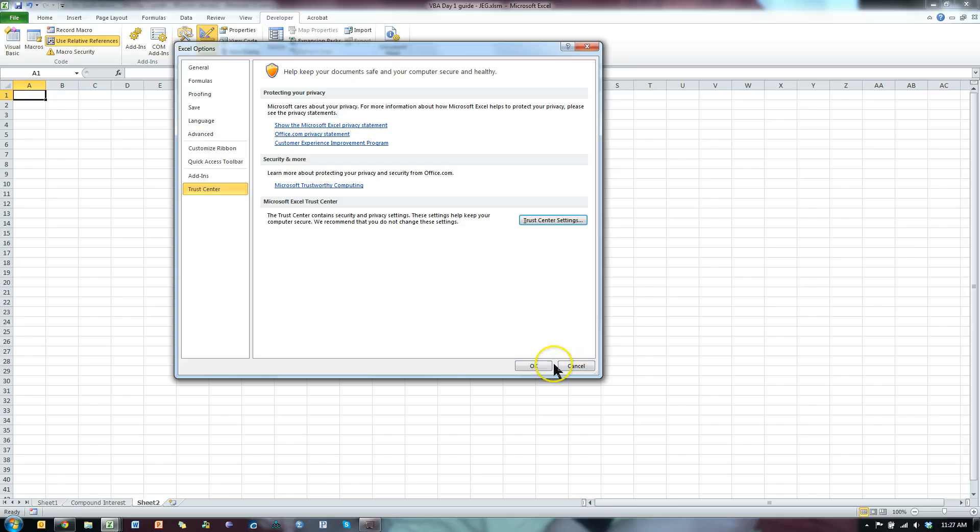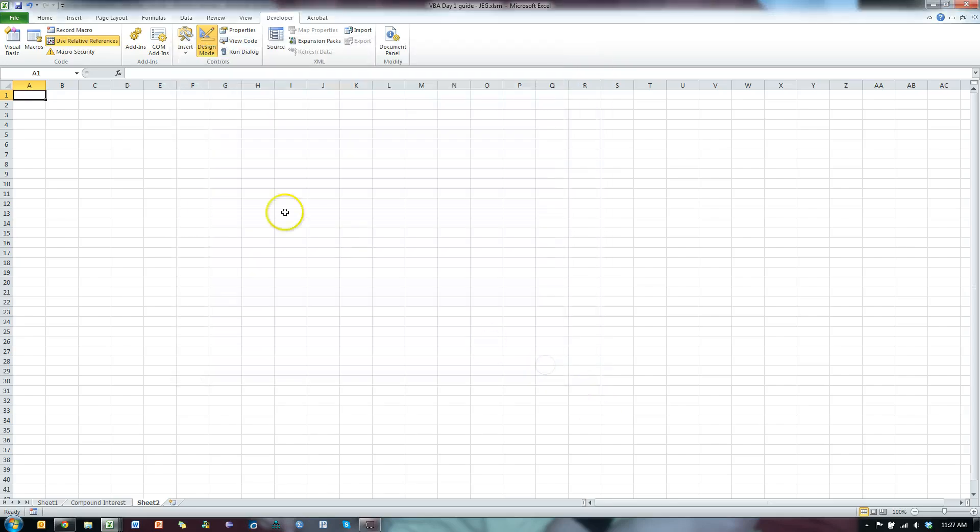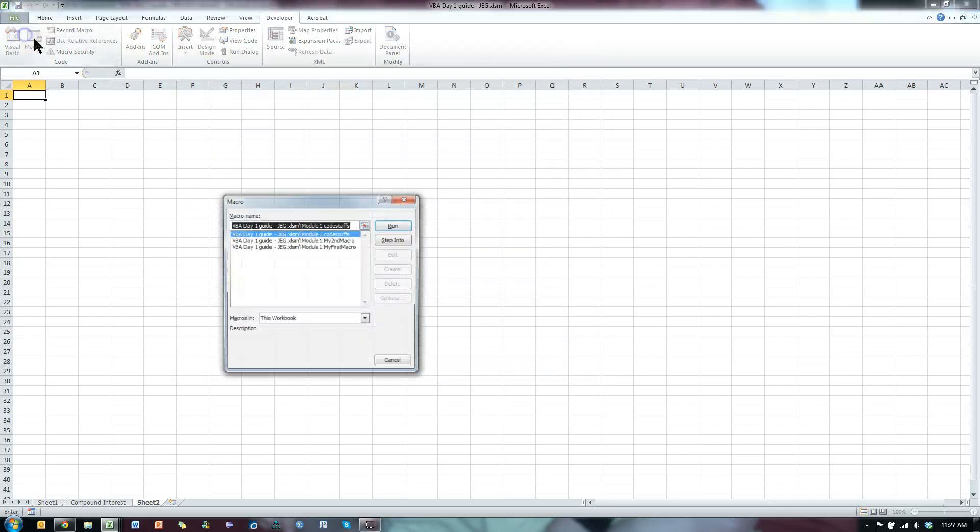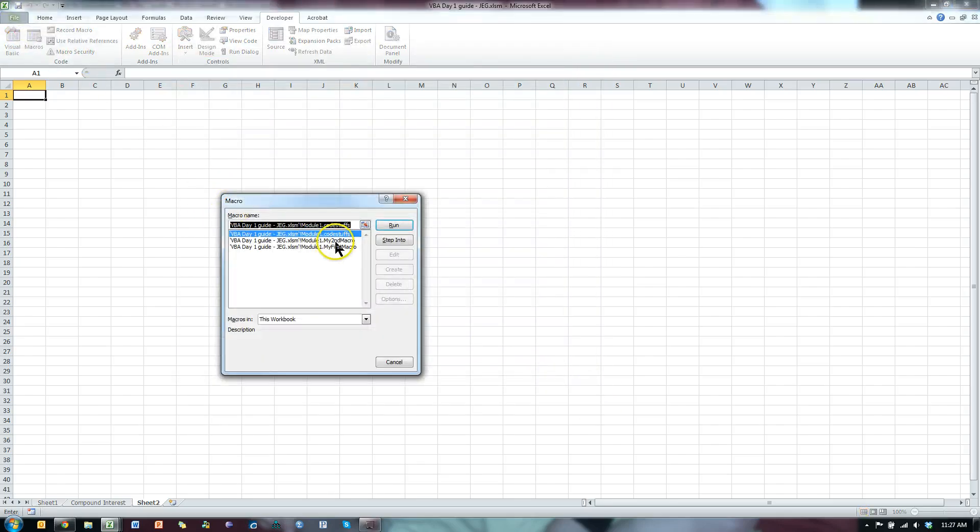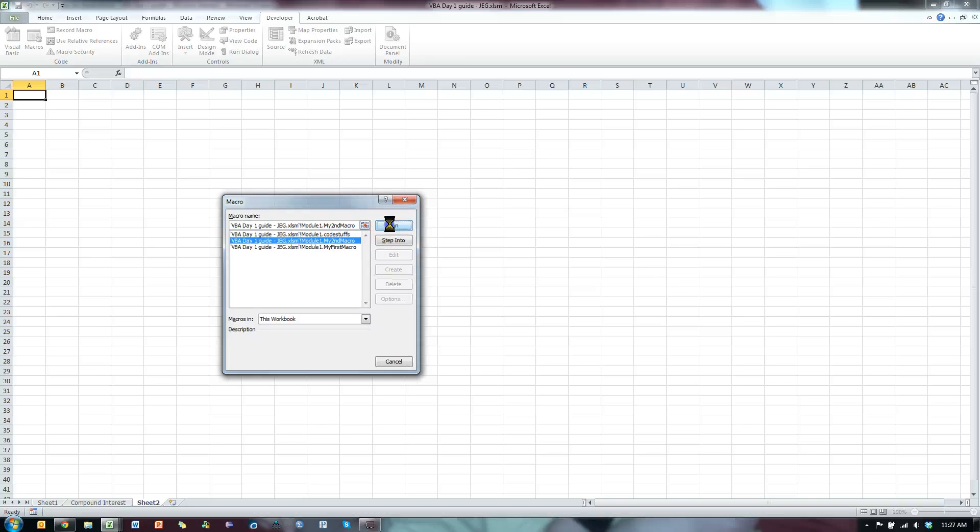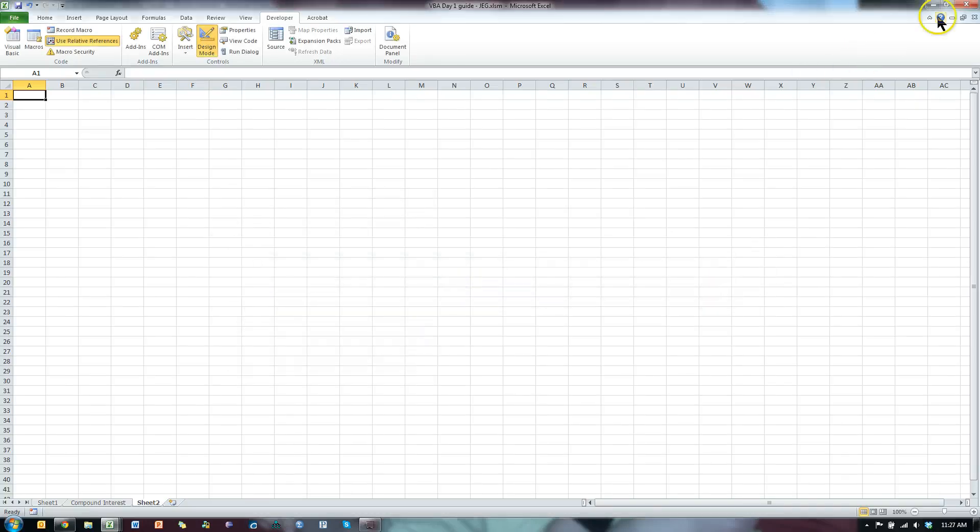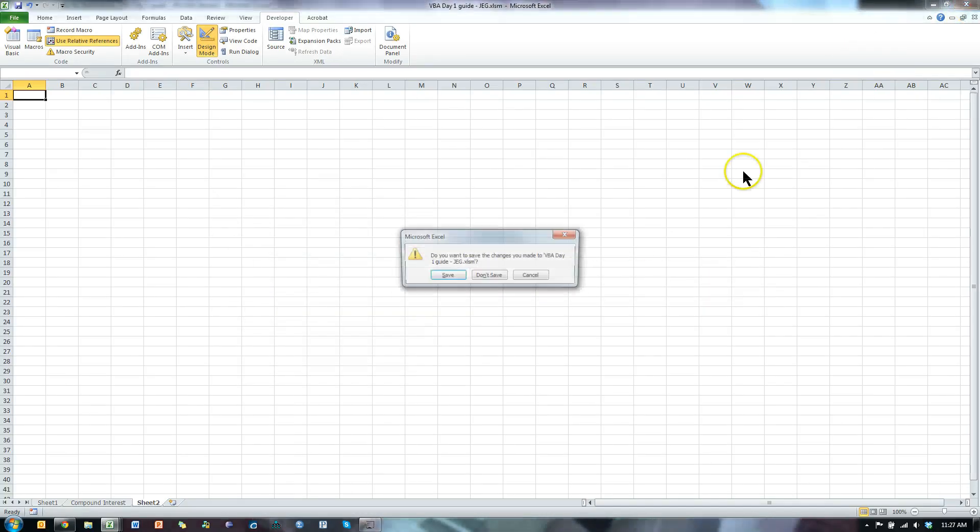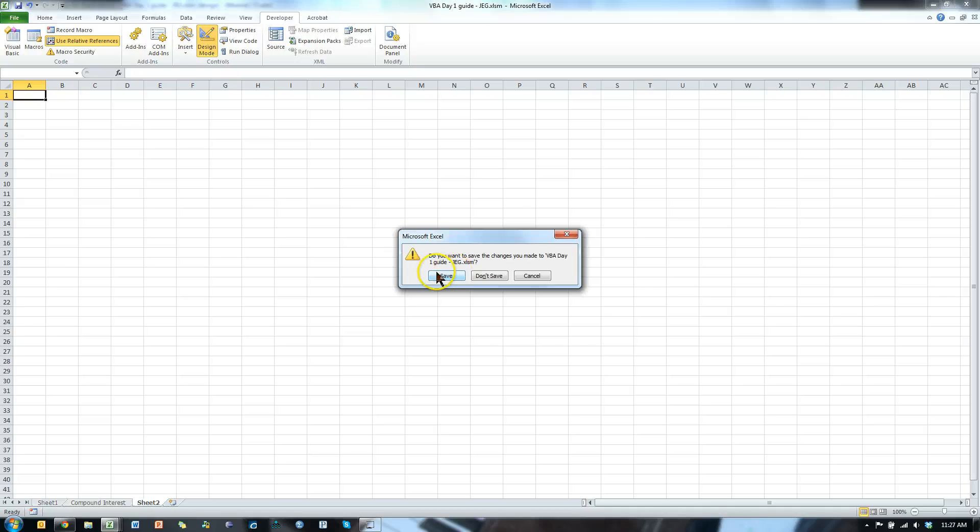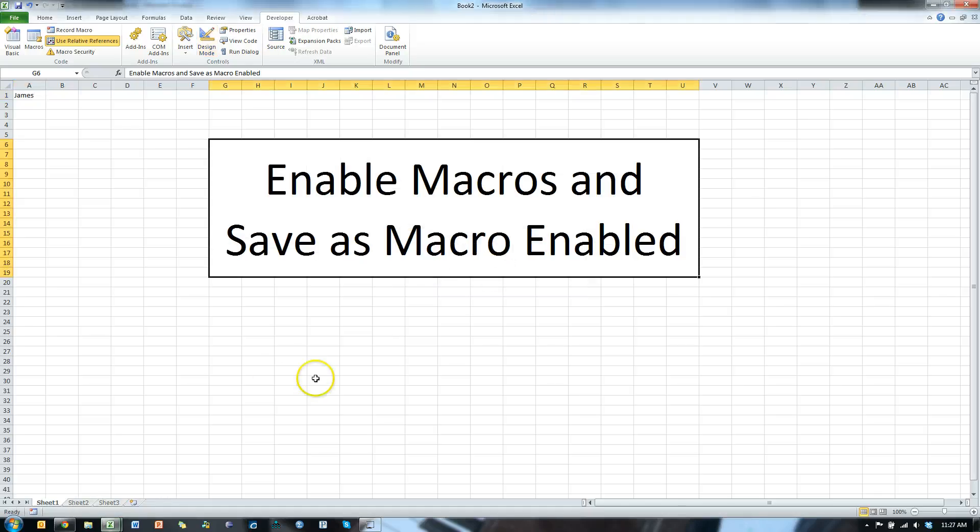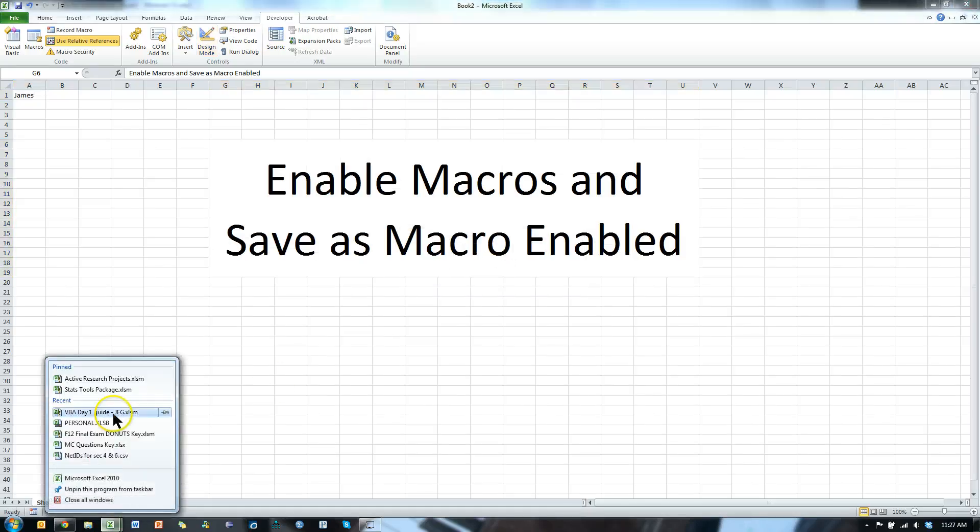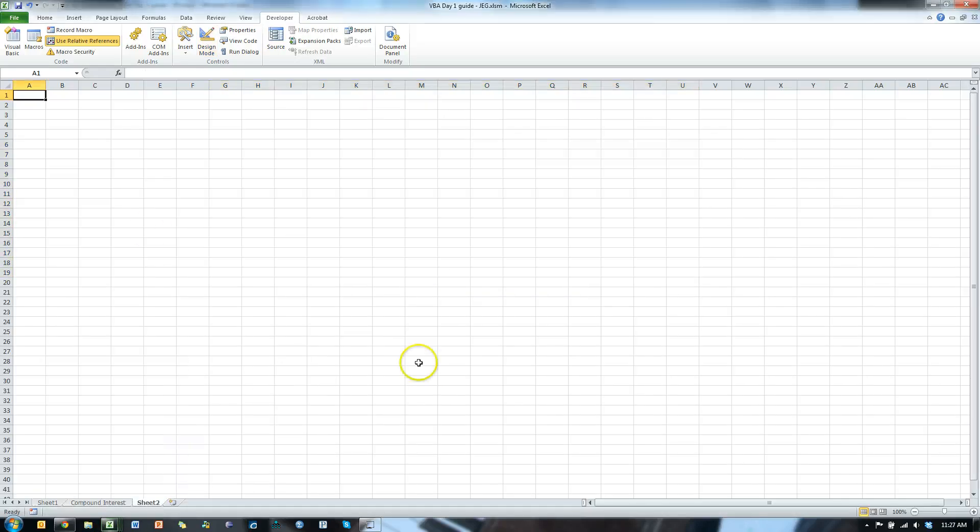Hit OK, hit OK. And then if we try to run a macro, let's see what happens. Run. Uh-oh, I have to reopen it. OK. So let me close this. Yep. Let me save. Reopen whatever workbook. Here's one with macros in it.